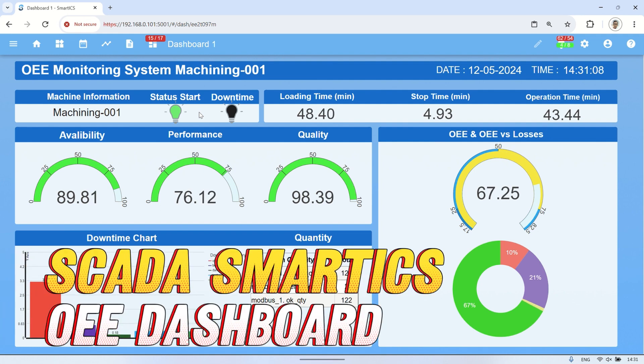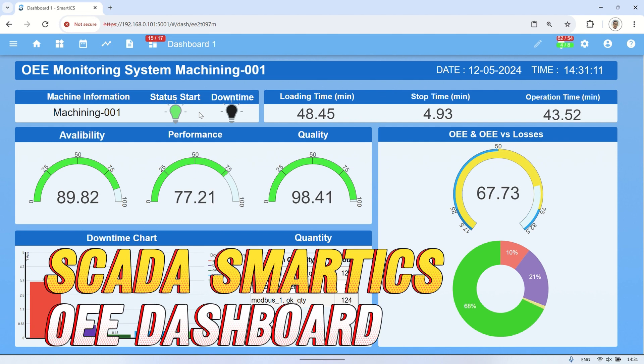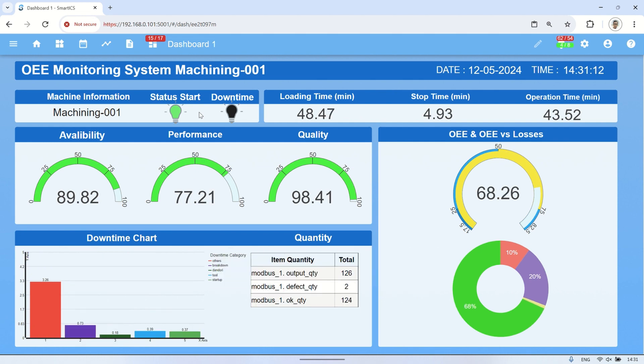Hi! Welcome back to my channel. In this video, I will demonstrate an OEE monitoring system dashboard using SmartICS SCADA.